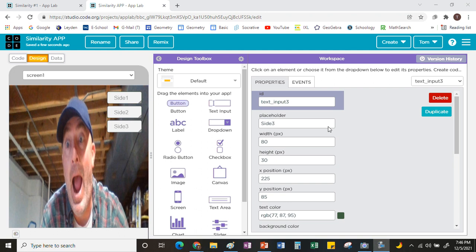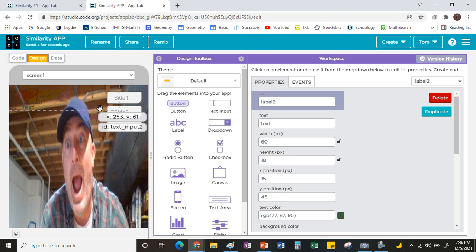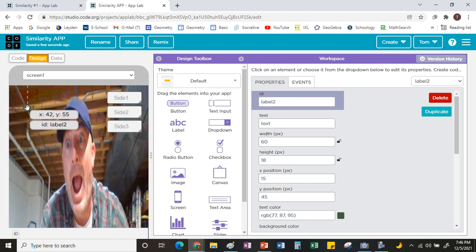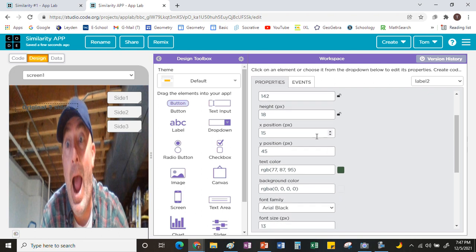Now I want to label what's going on here, so I'm going to grab a label again, drag it over, and say that these are the original three sides of the triangle. I grabbed a label — same thing as a text box — drag it over, and in there I'll write 'original three sides.' If you can't see it clearly with a picture in the background, you can change the color.